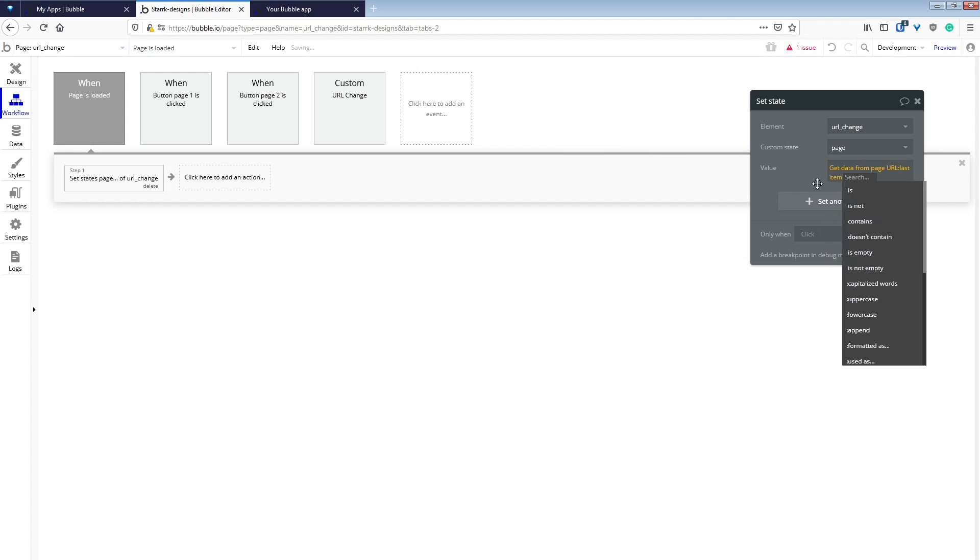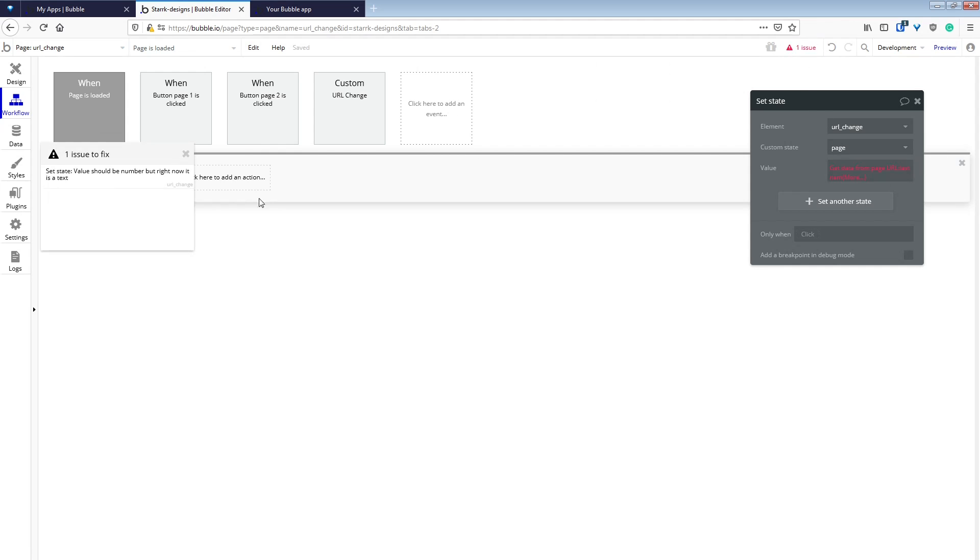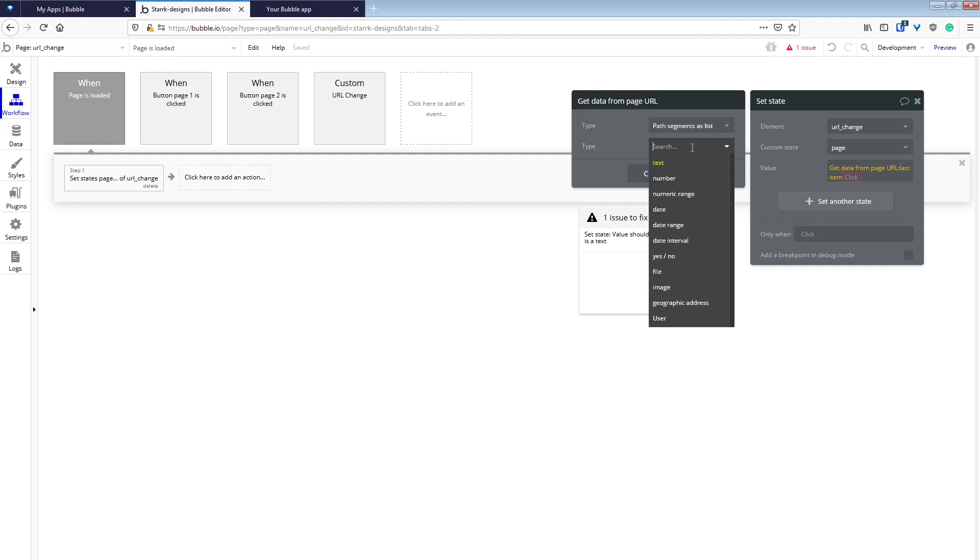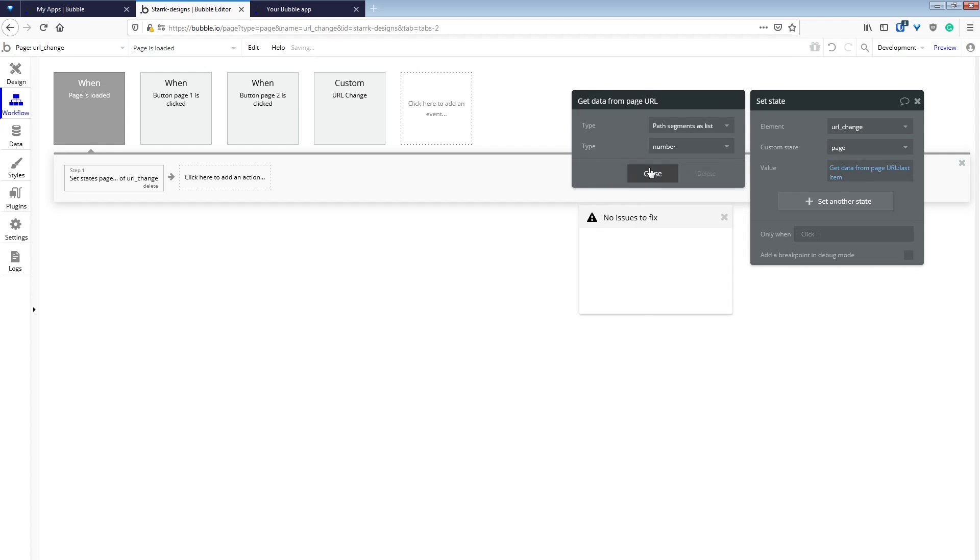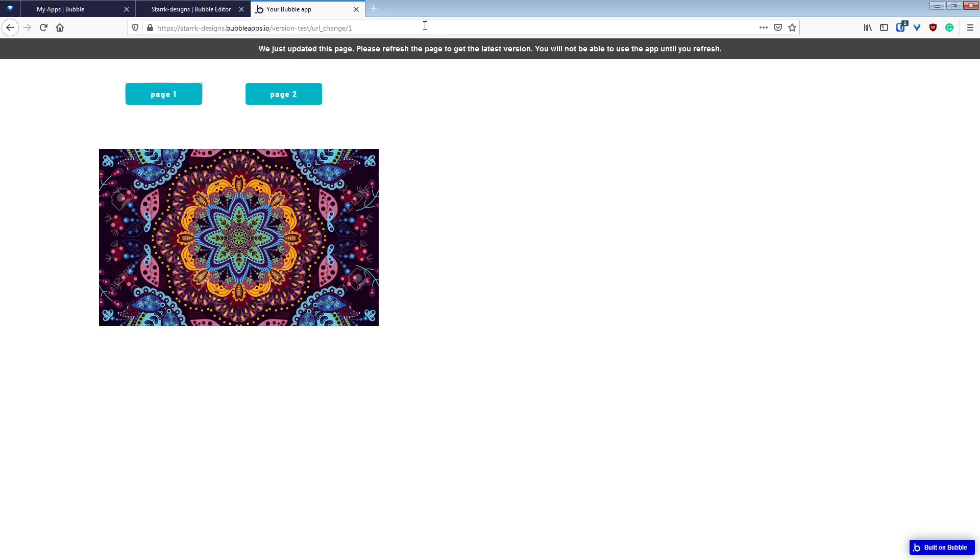We will do the last item since it is the last item in the URL. I forgot to change it to a number. It's currently set up as text. So go back to the get data from page URL, change it to number, and now it's happy.